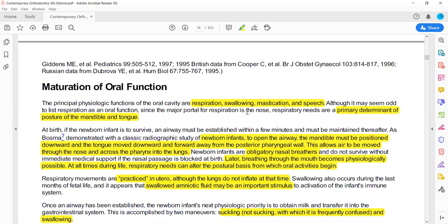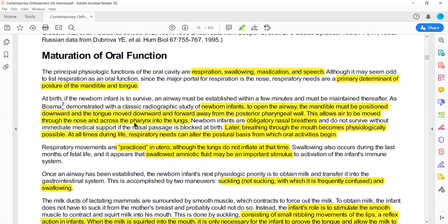Respiration is very important because it determines the posture of the mandible and the tongue. The mandible posture and tongue posture are determined according to respiration requirements. The newborn is an obligatory nasal breather because the oral cavity is almost filled with the tongue due to the small size of the mandible.